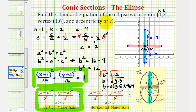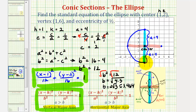Notice that because the eccentricity is one-half, the ellipse is fairly circular. The closer eccentricity is to one, the more elongated the ellipse; the closer it is to zero, the more circular. The length of the major axis is two times four, or eight units, and the minor axis is two times two square root of three, which is four square root of three units — just less than seven. I hope you found this helpful.